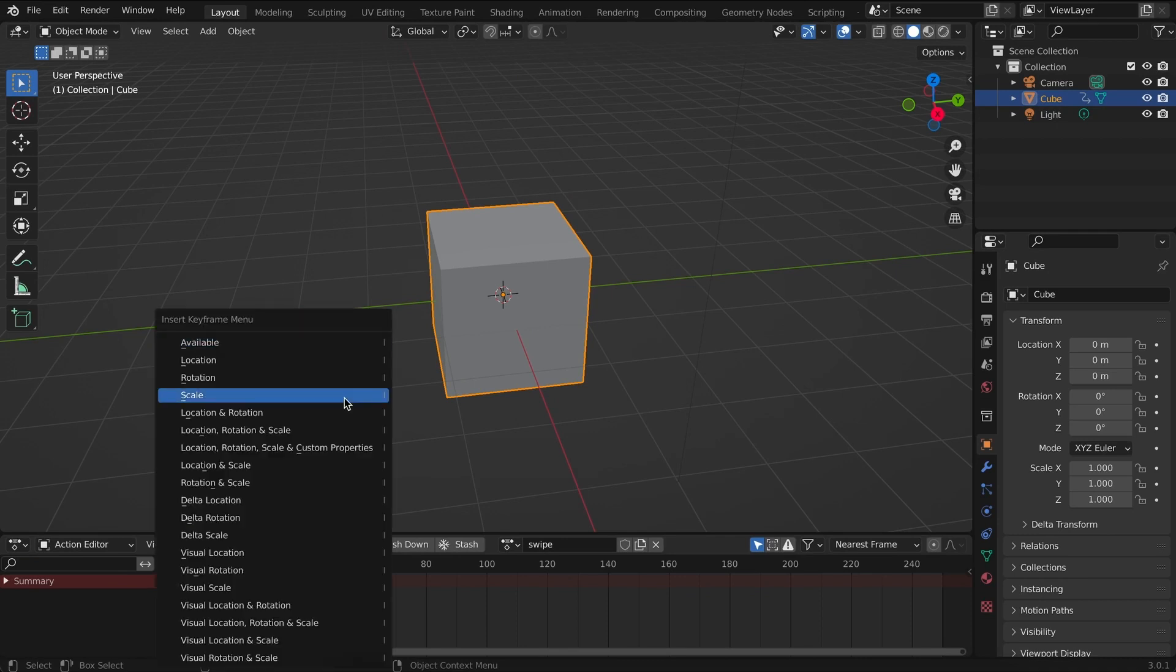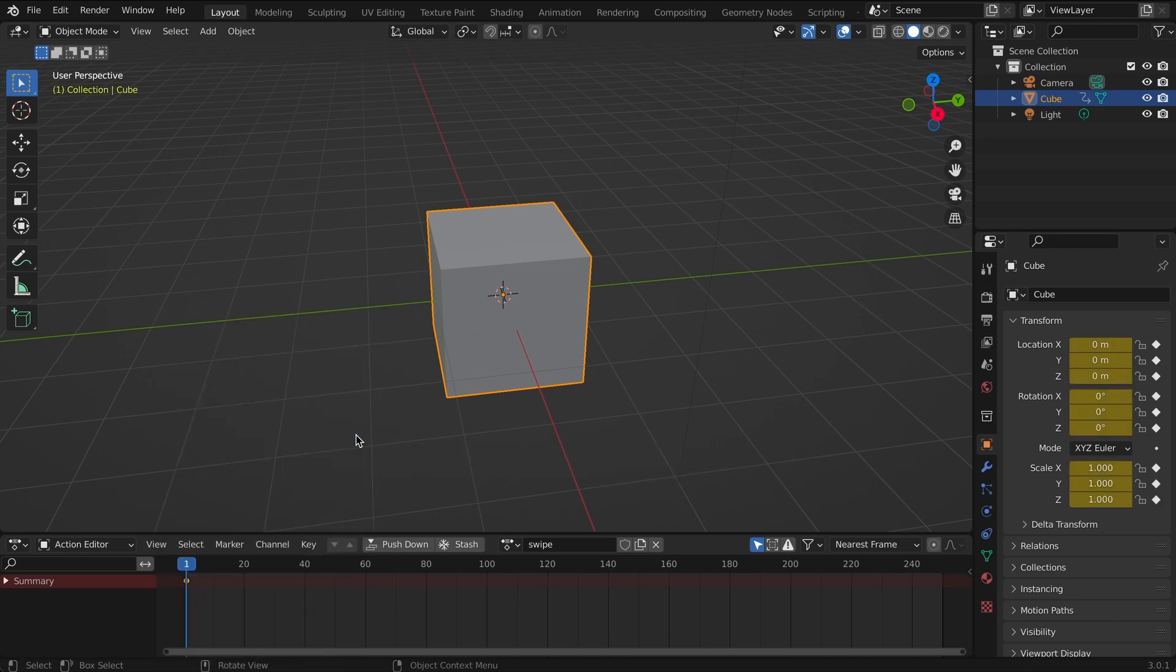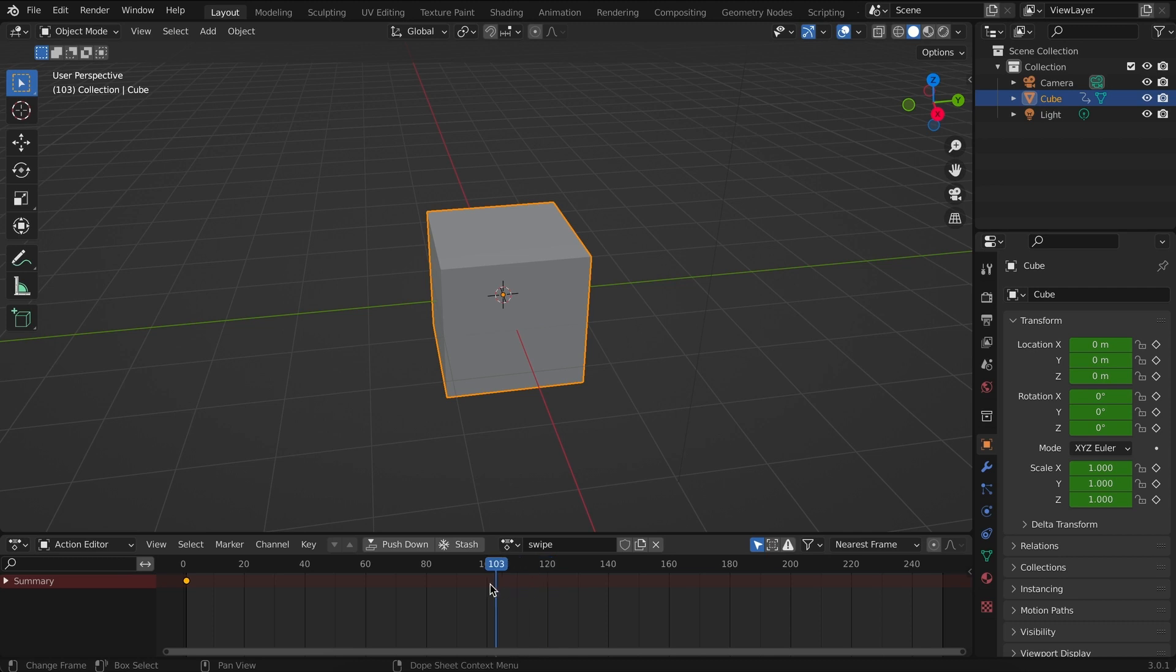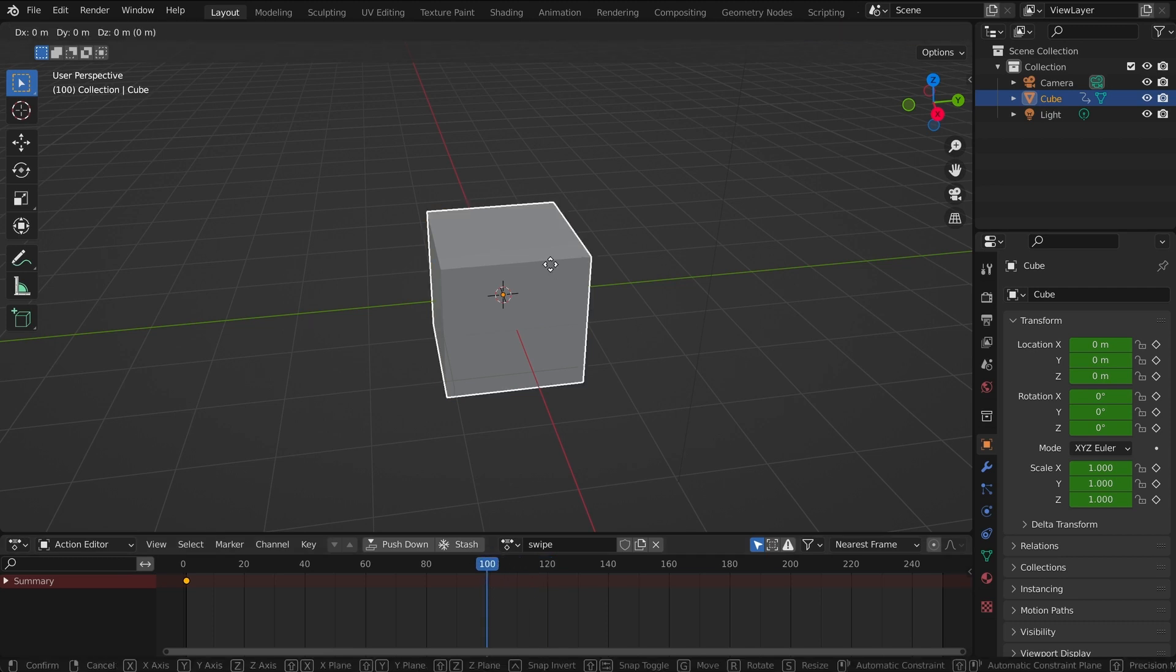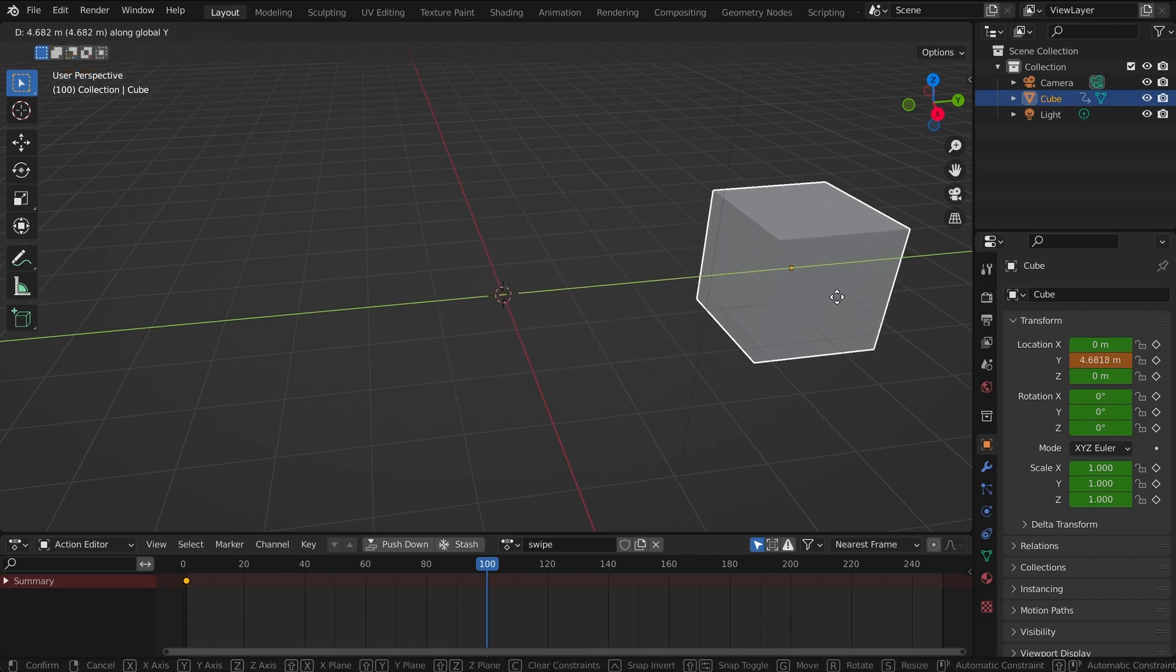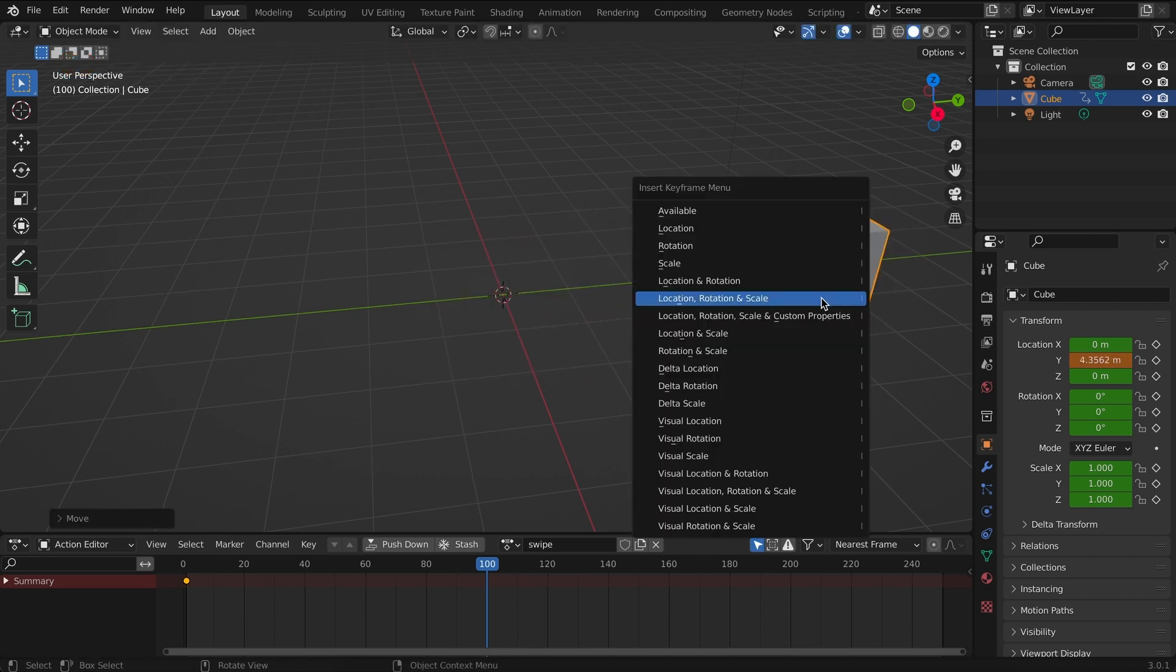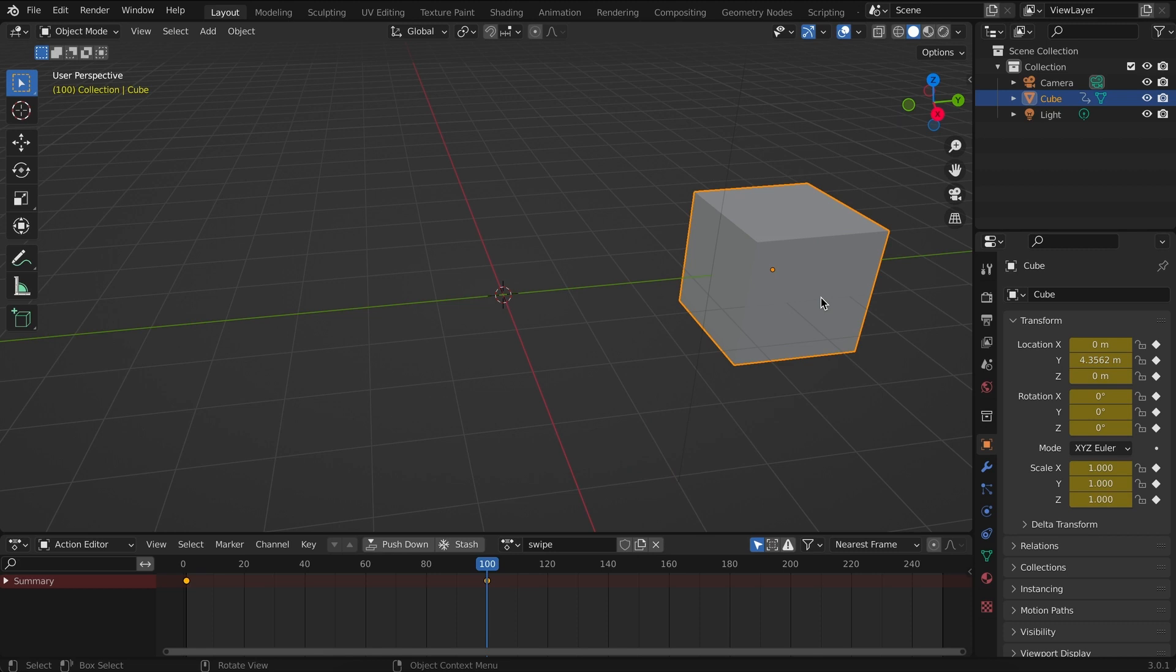On the first keyframe if I hit I, I can now select the position, rotation and scale that I want to lock in place. Then let's move the timeline maybe up to a hundred, then I'm going to move the cube in the y-axis, hit I, record that location again.